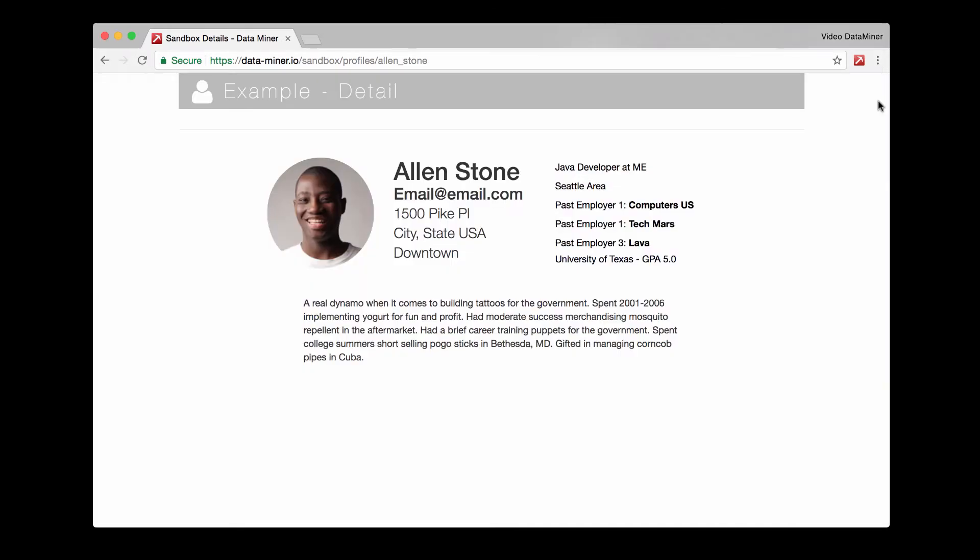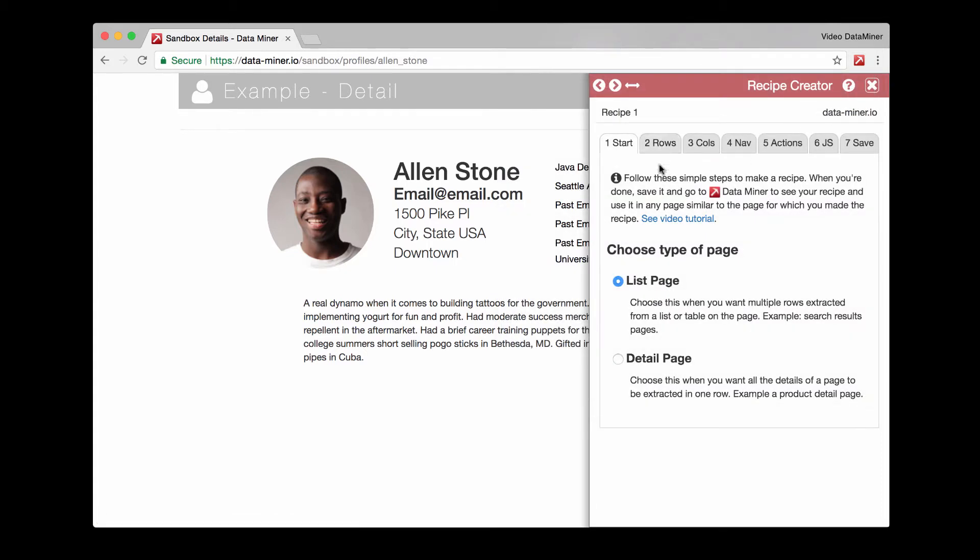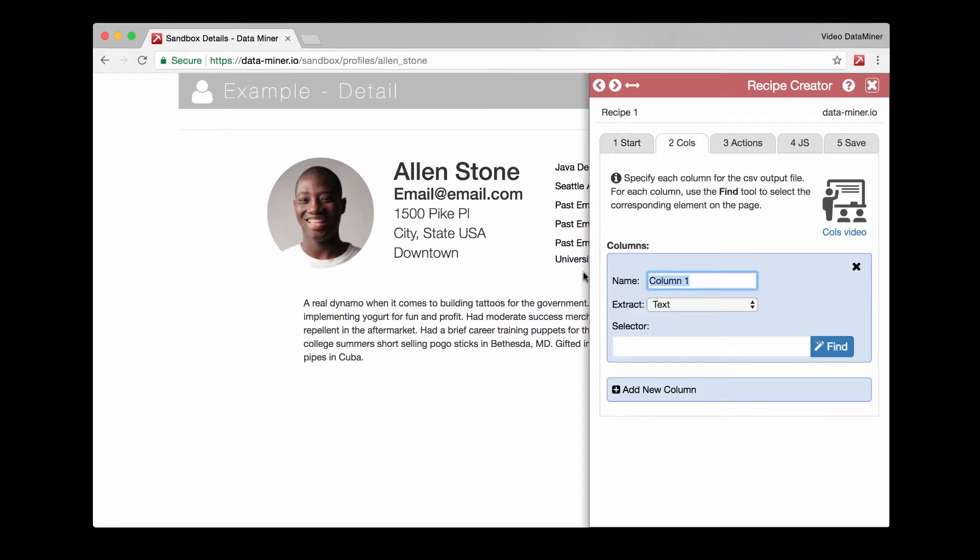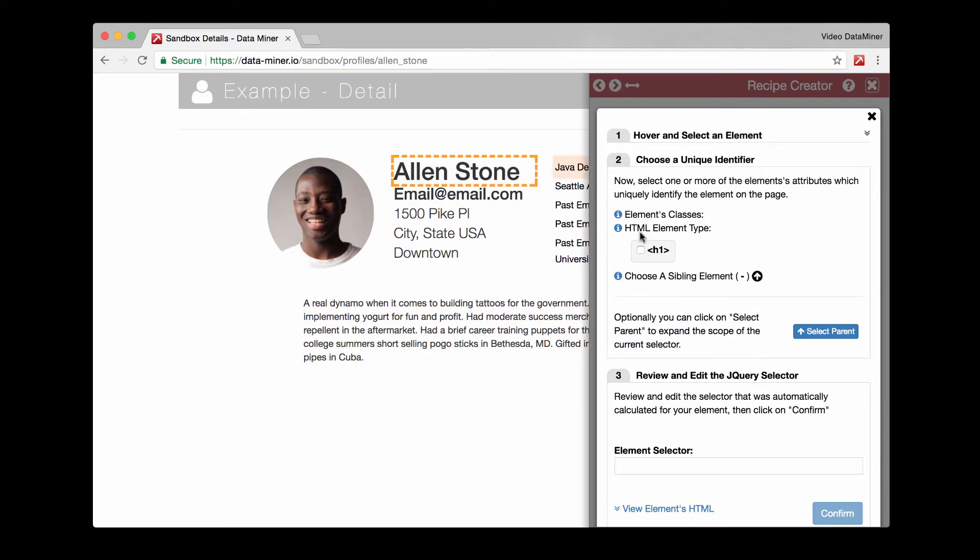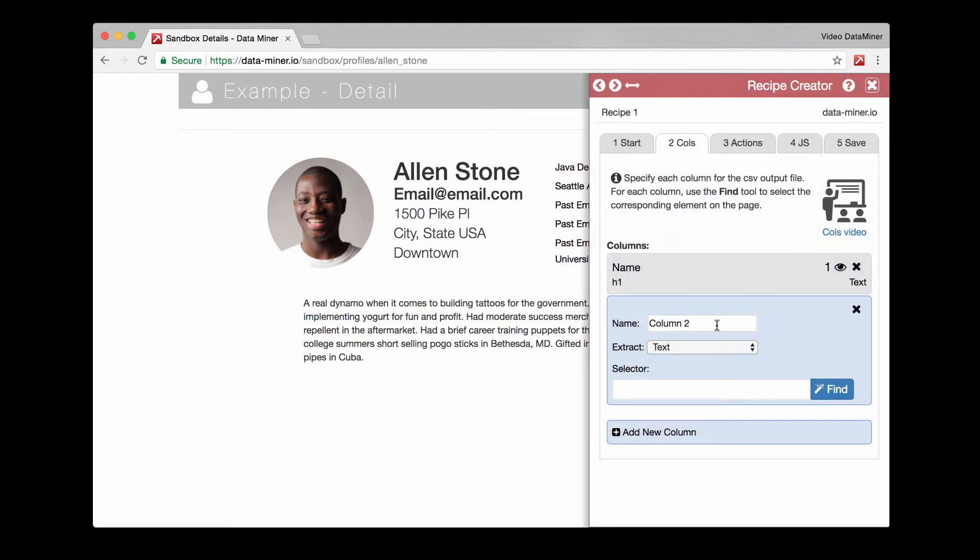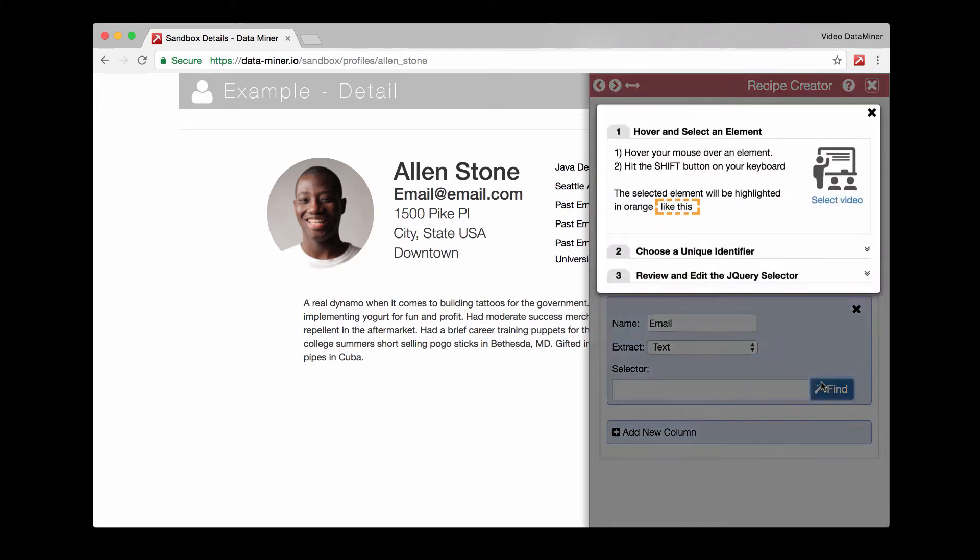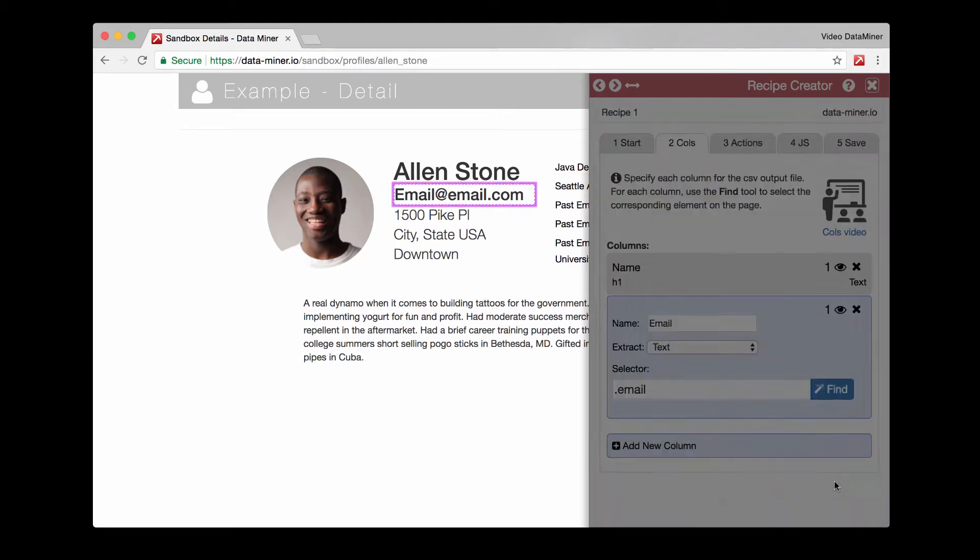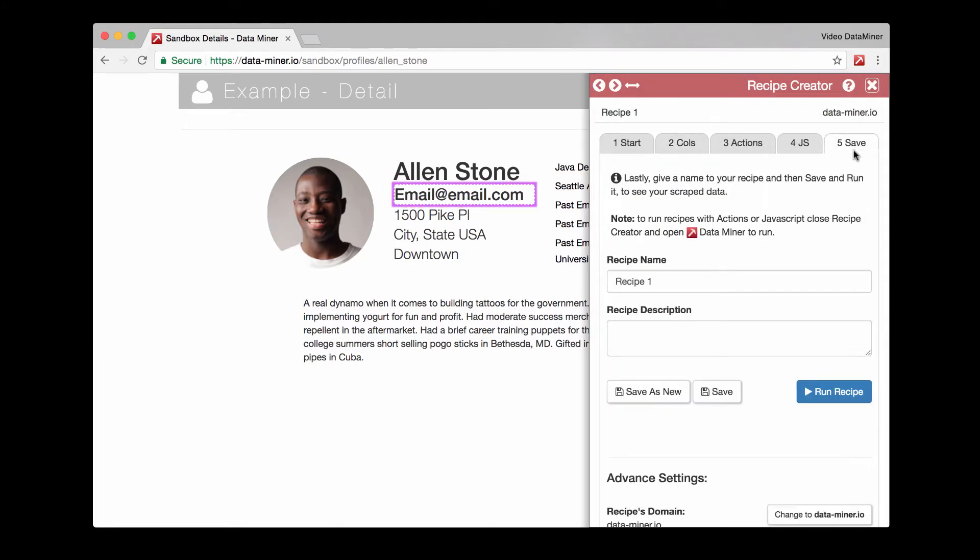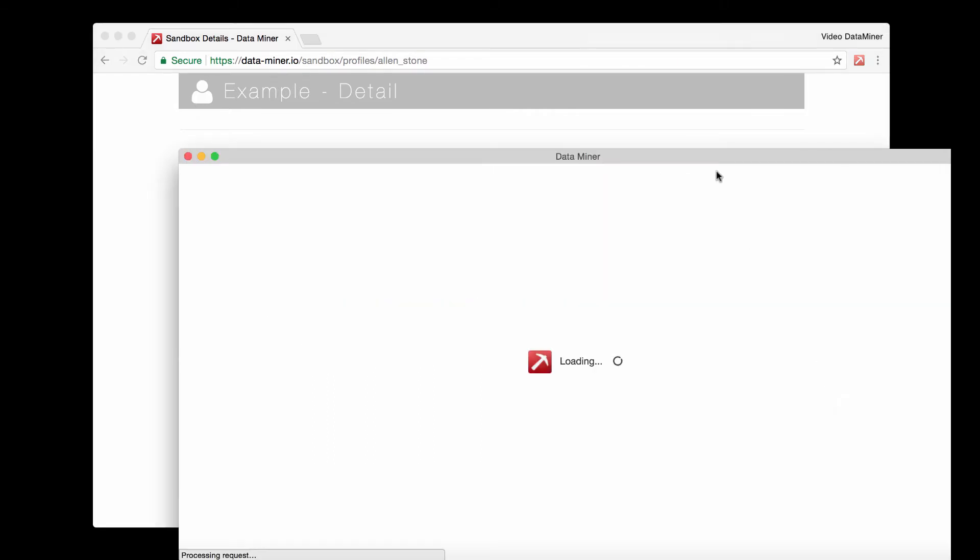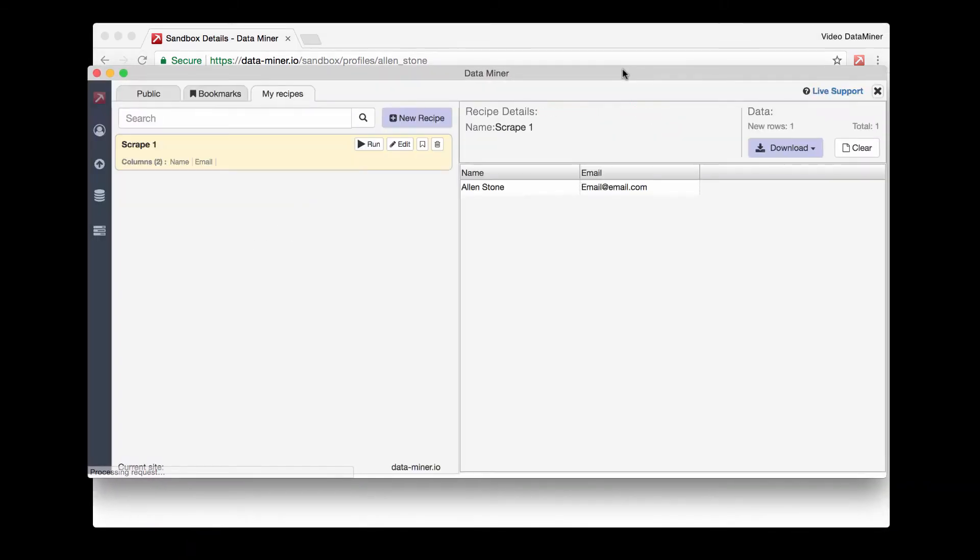And now let's move on to the second method, which is creating your own recipe. And then again, just like that, we have the data.